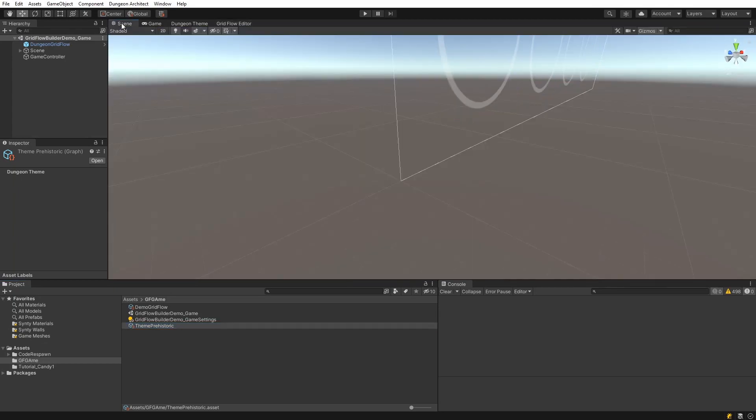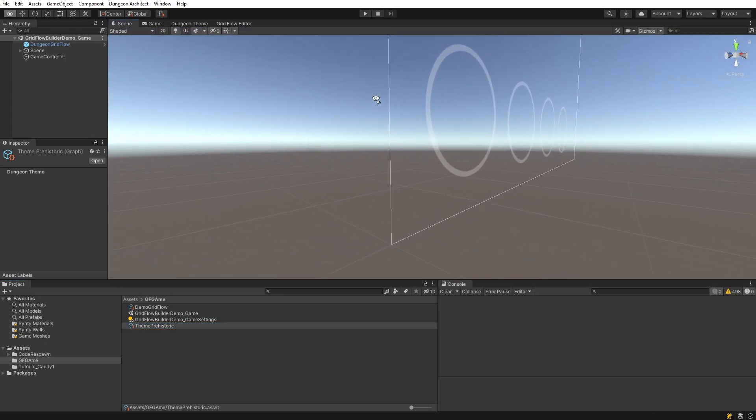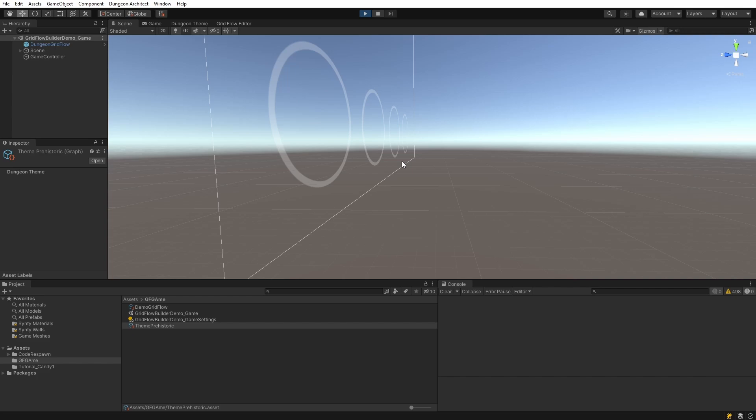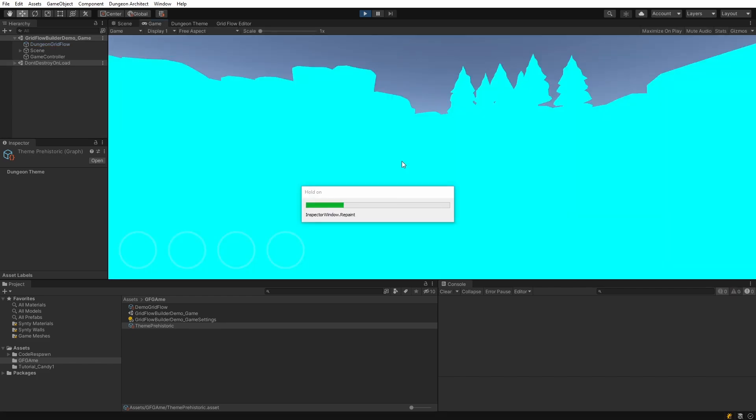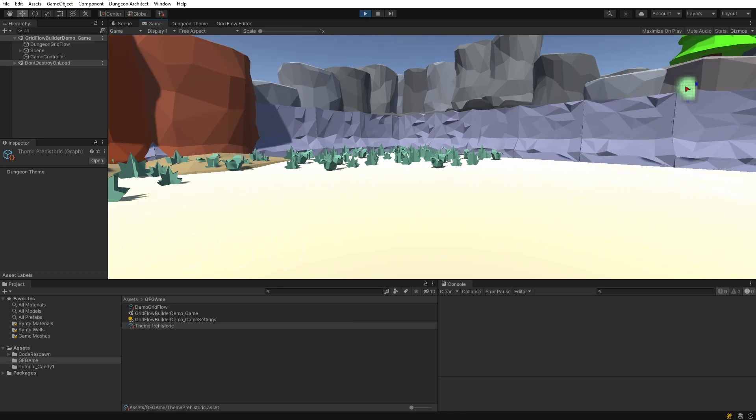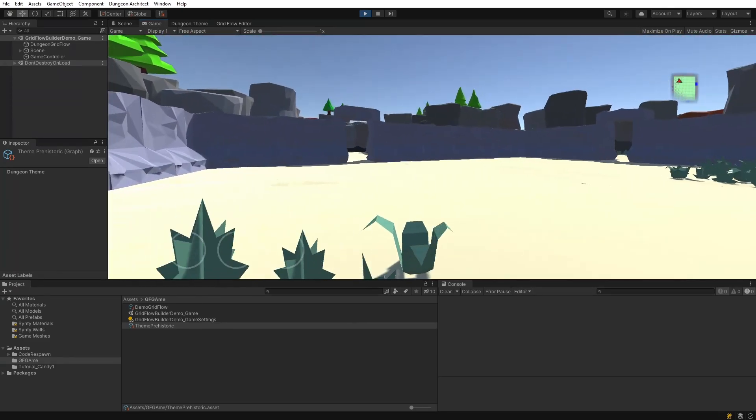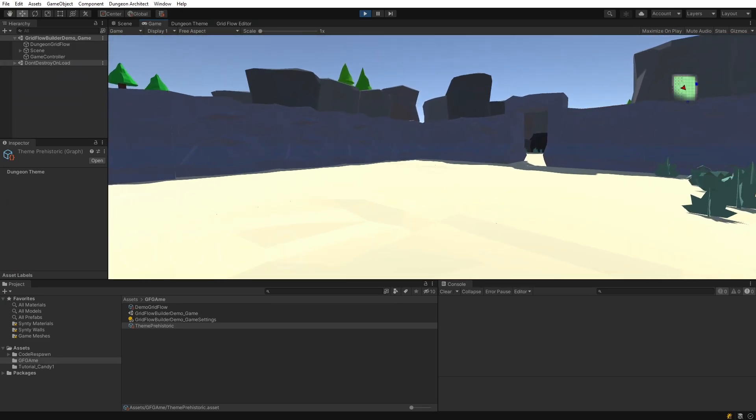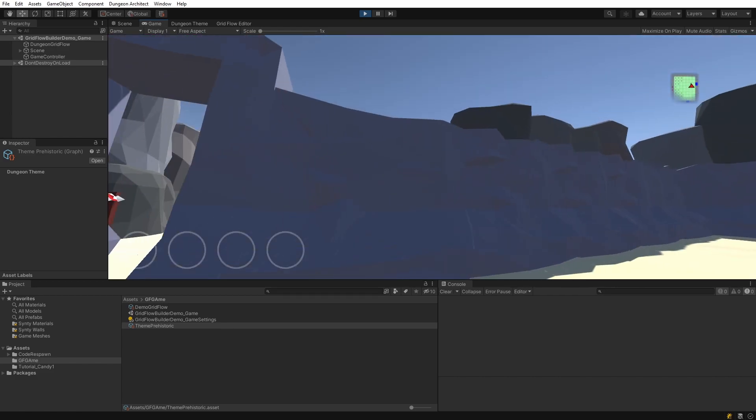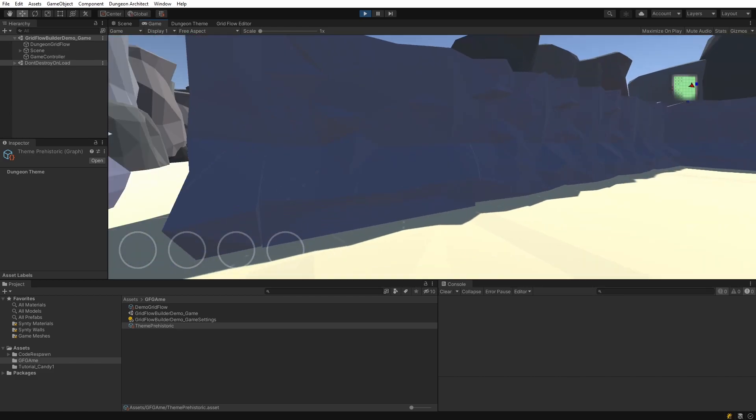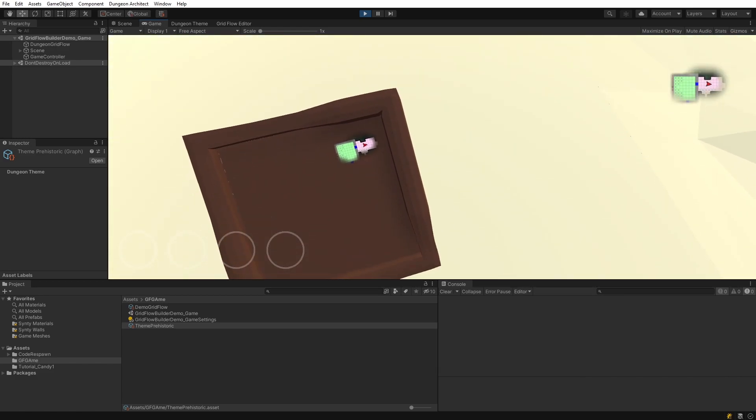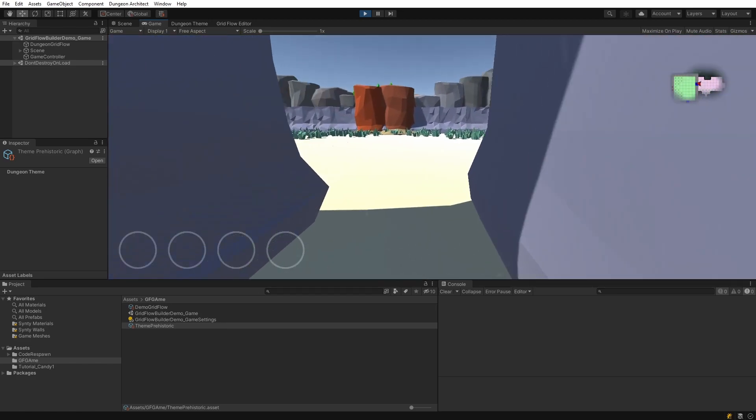Now let's go over to the scene file and hit play. You see that we have a fully playable level, and if you look down, we have a little minimap.